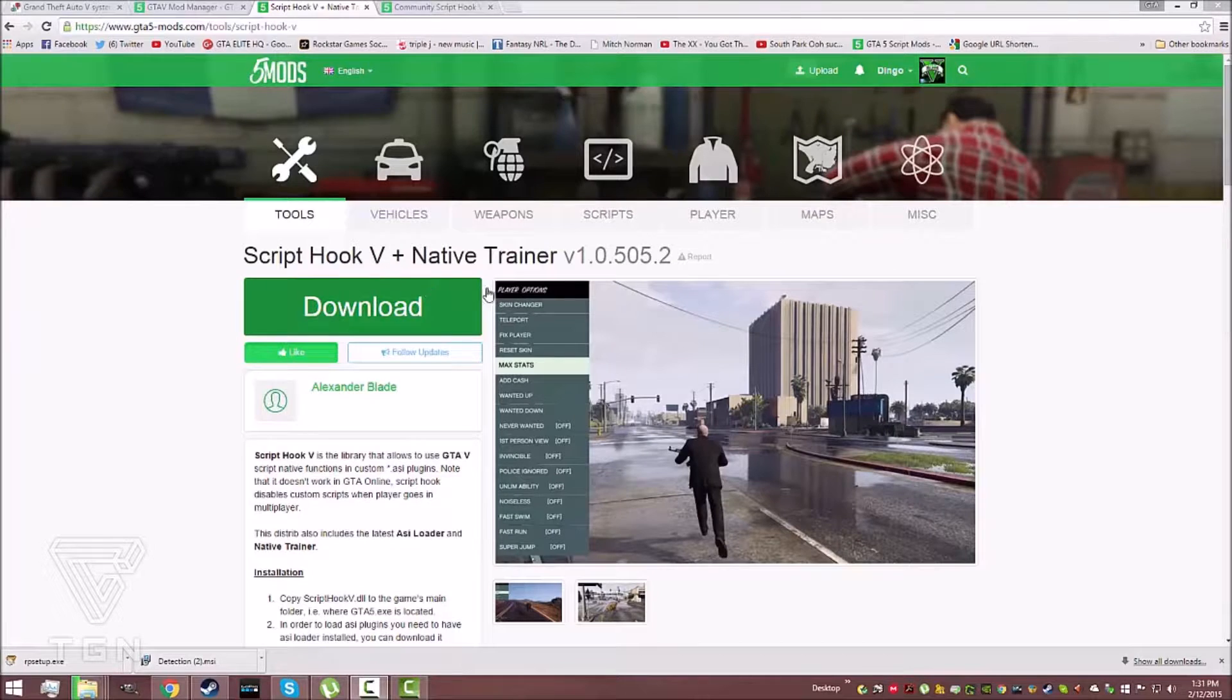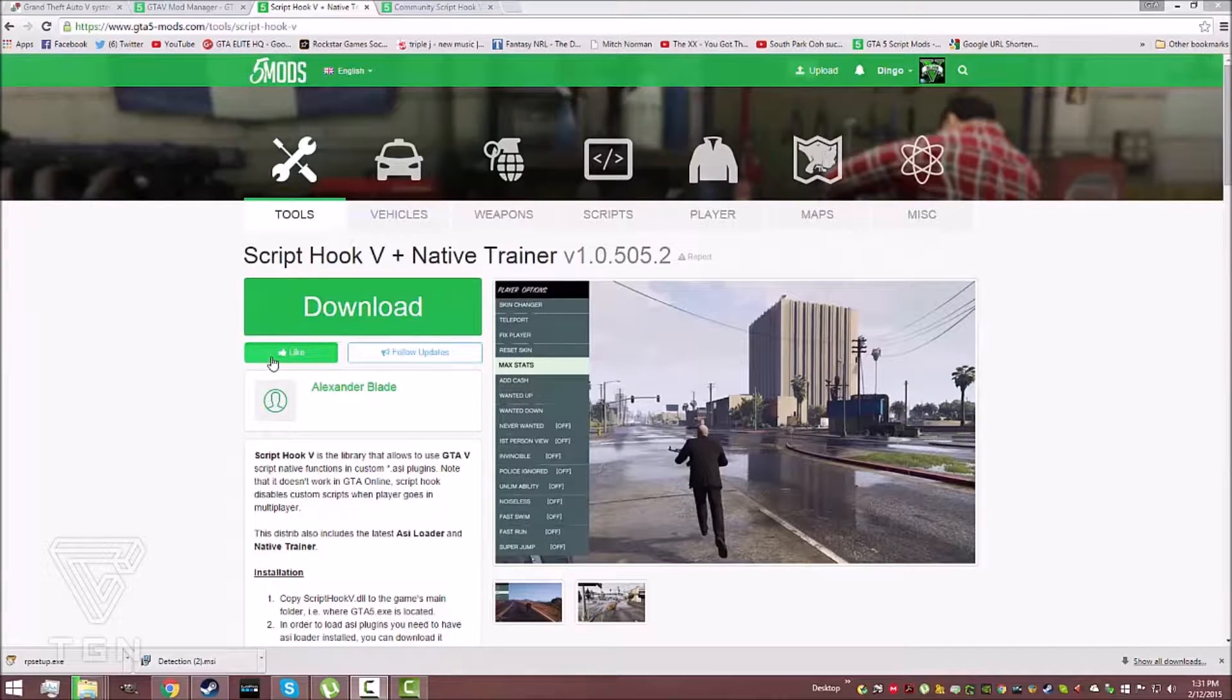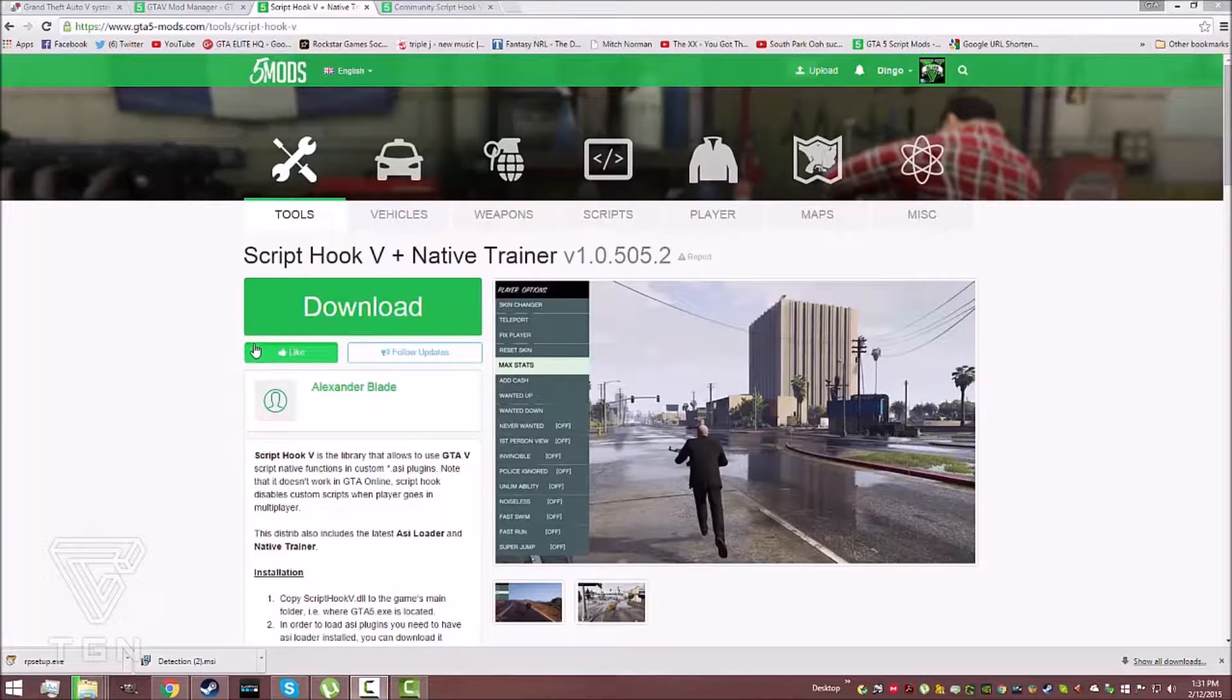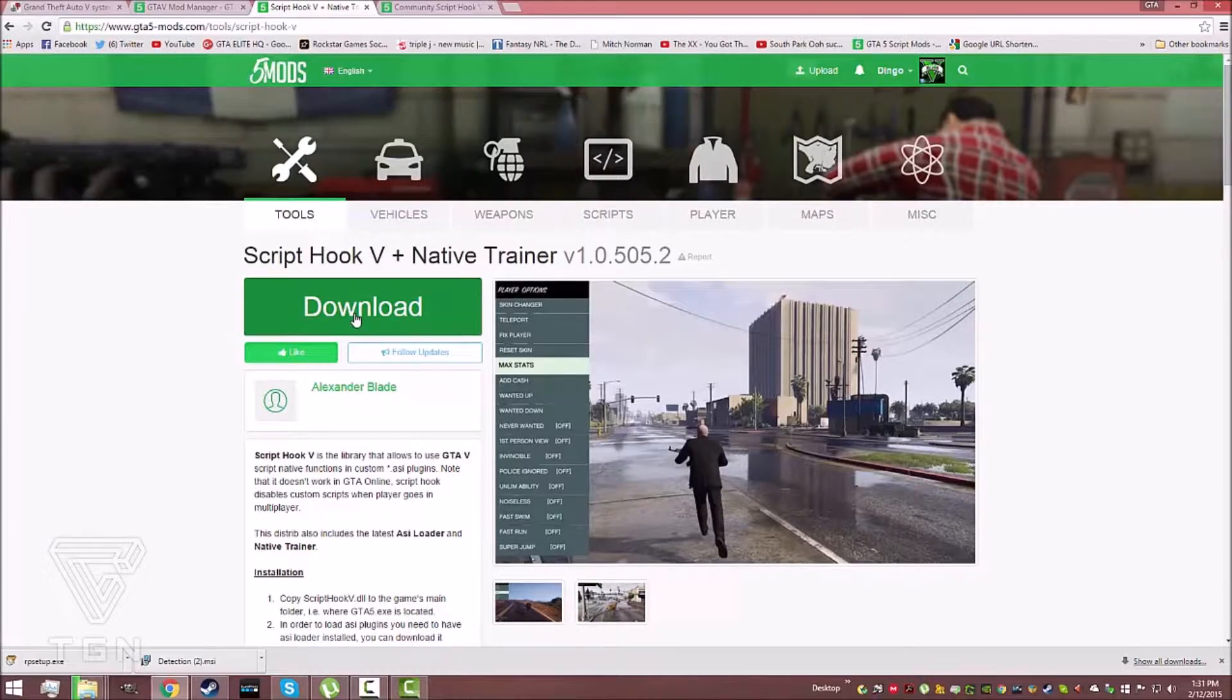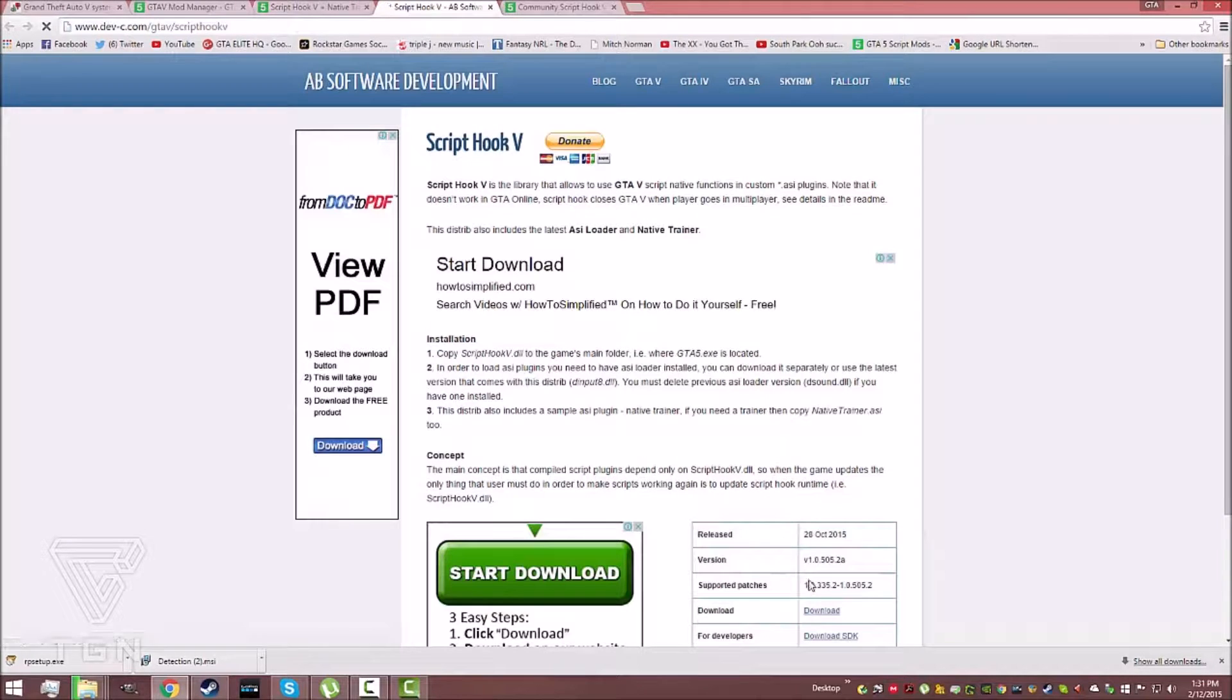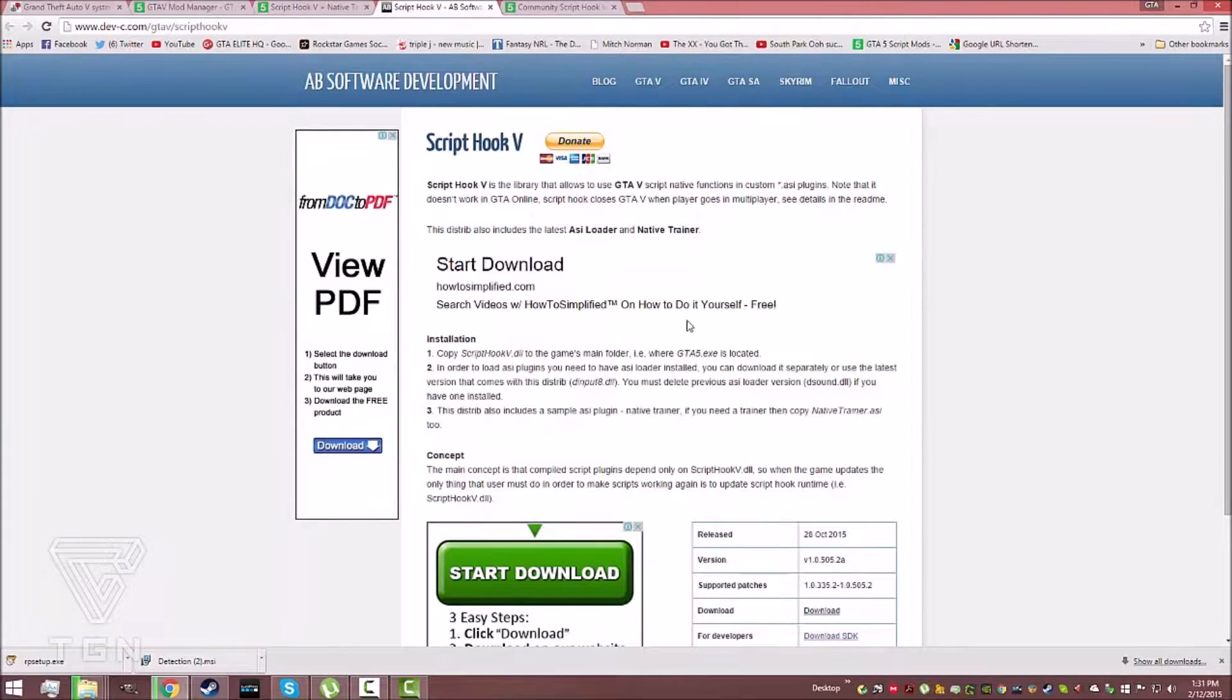First, download the links in the description. Don't forget to show some support by dropping a like. ScriptHook V is the mother for GTA V modding. You'll have to wait for an update in between DLCs and is usually the only file to be updated.